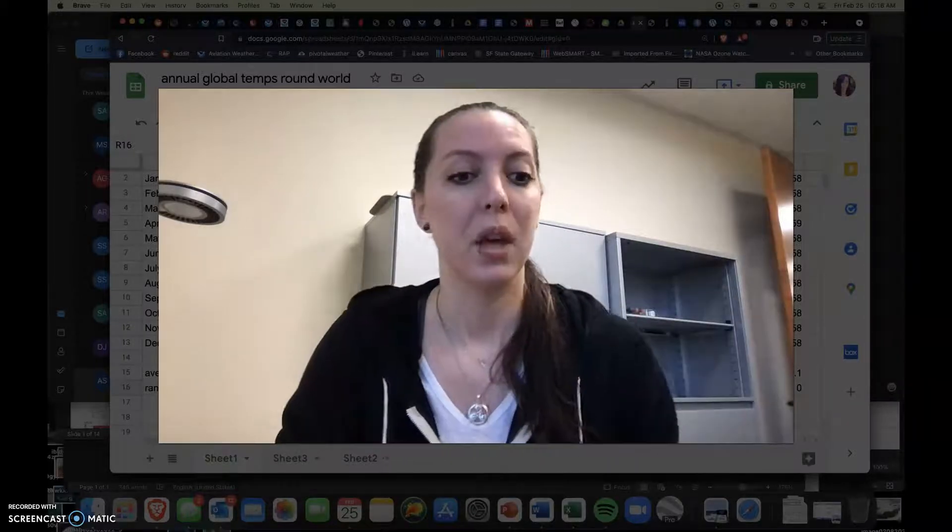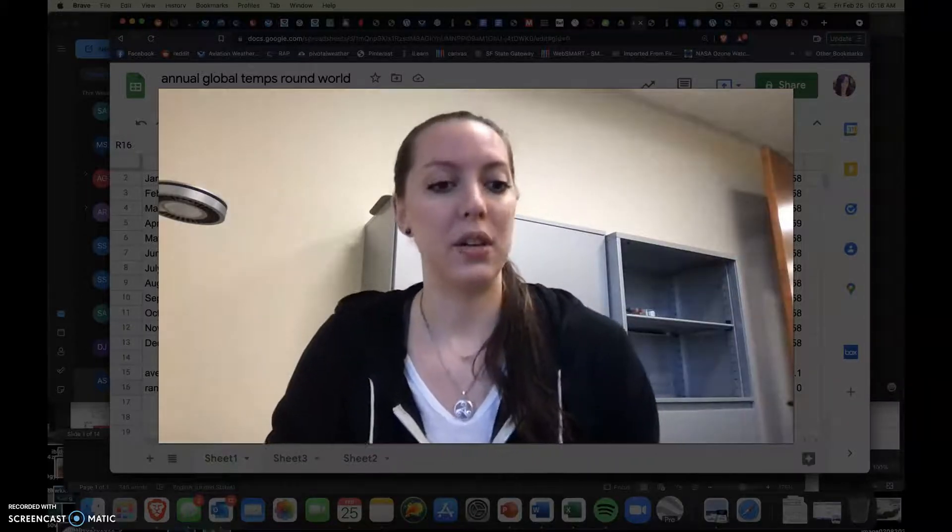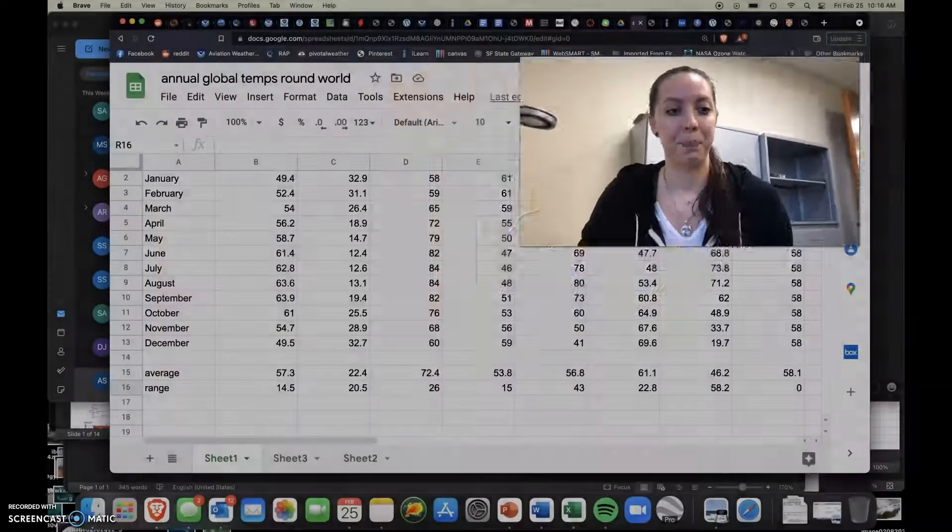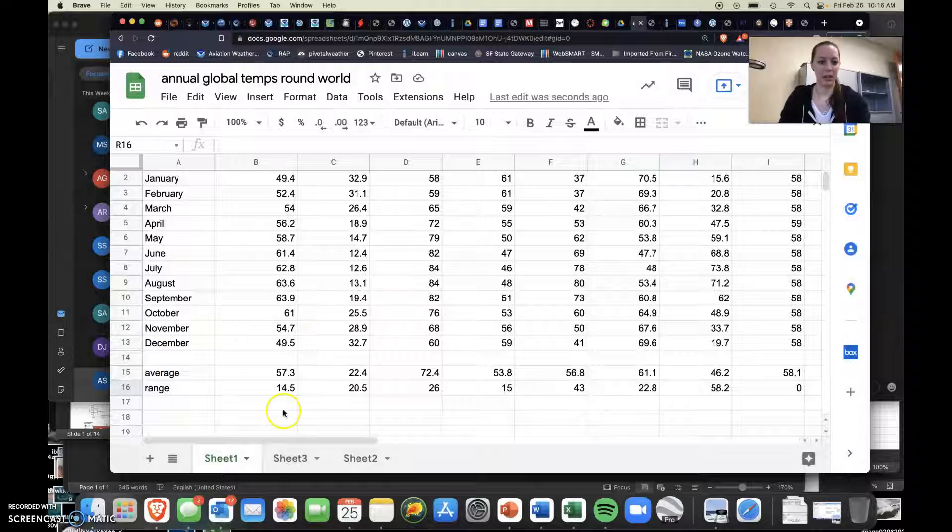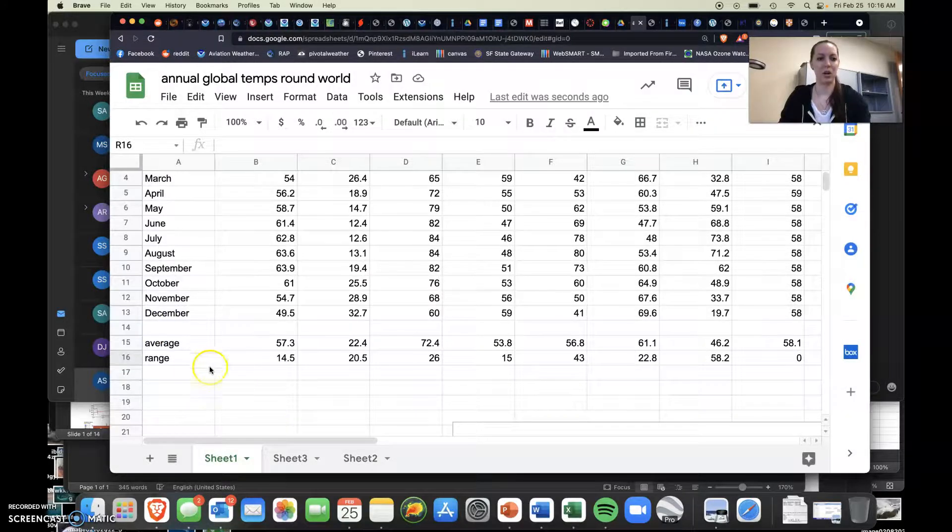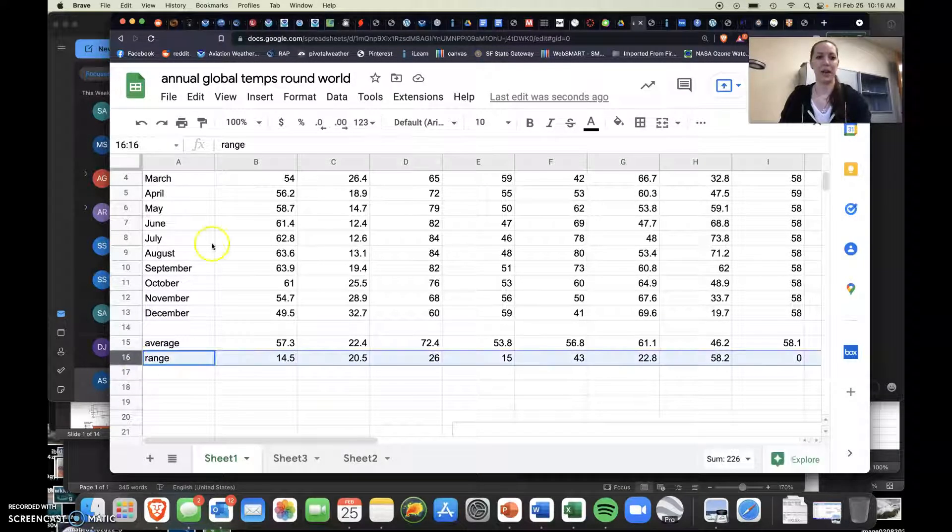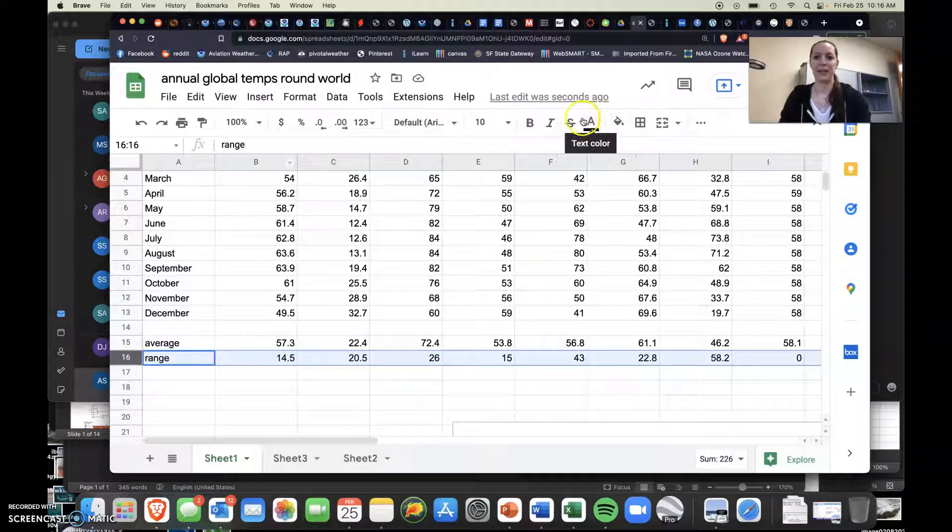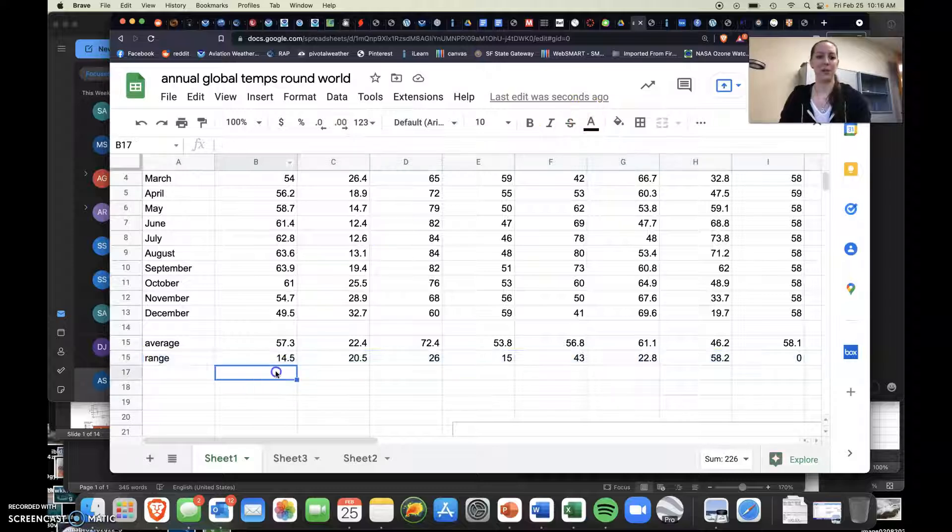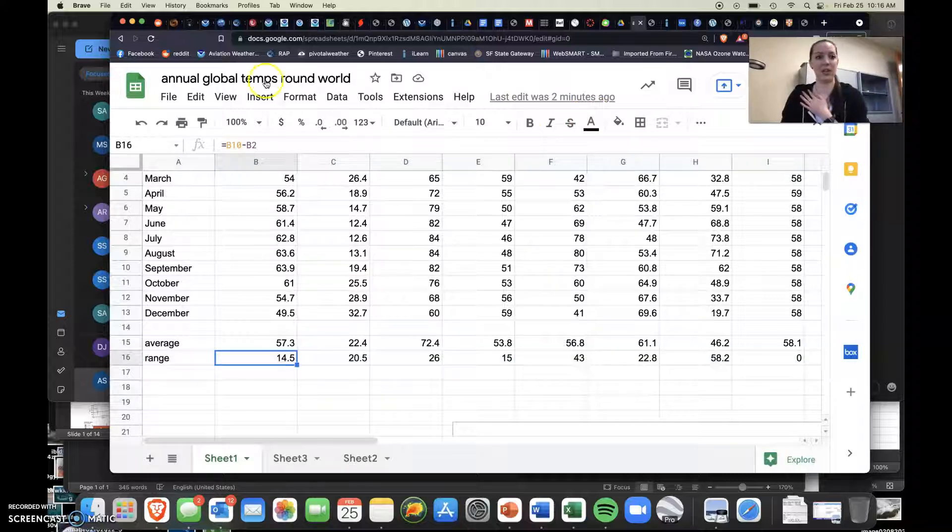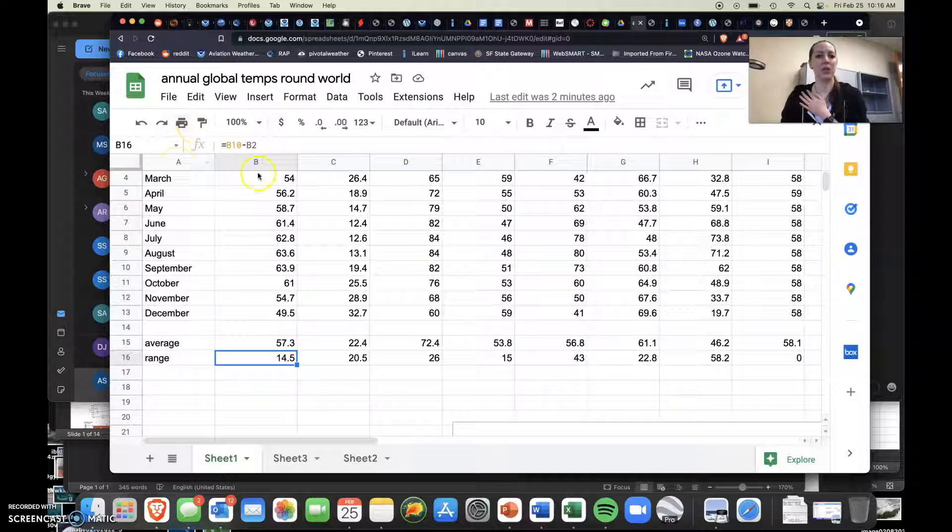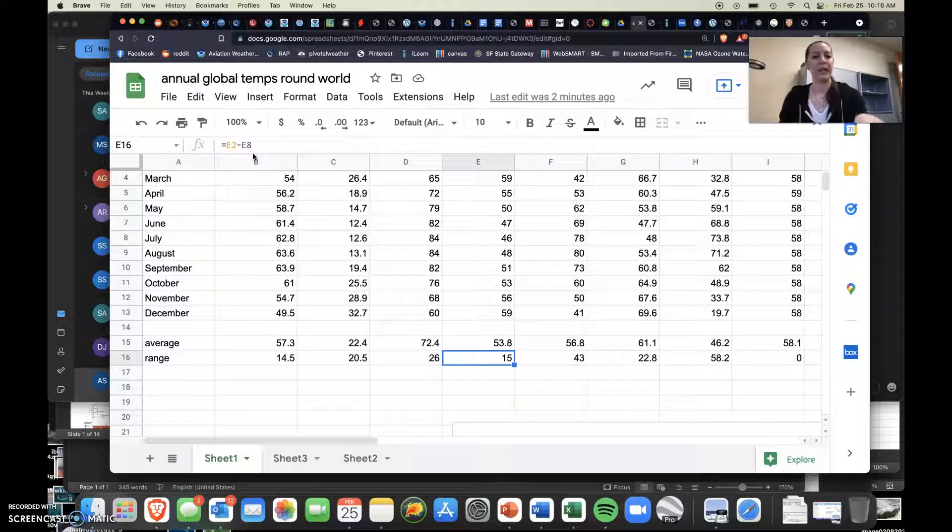So here we are. So when you're in your spreadsheet, you've already calculated your average. And I know I have this that says range here, but this was my annual or actual calculations, right? So pay attention to the function bar which is right up here.